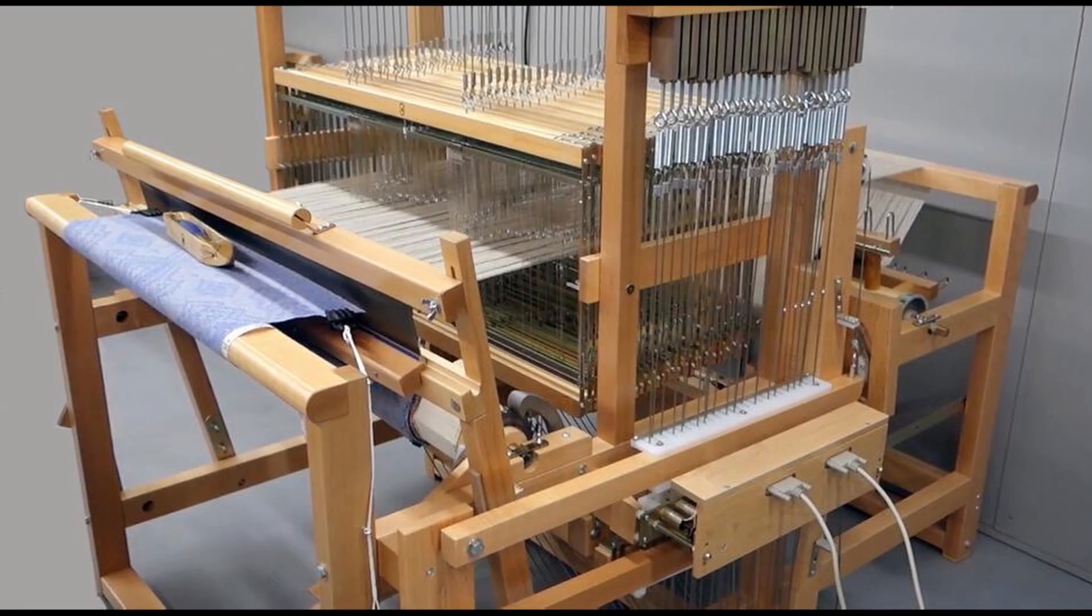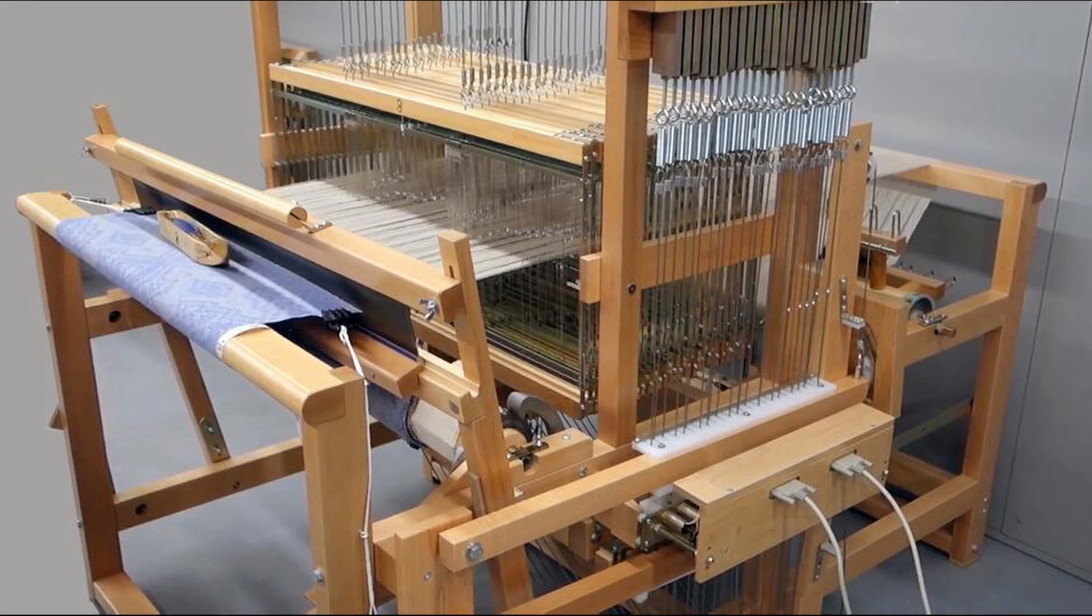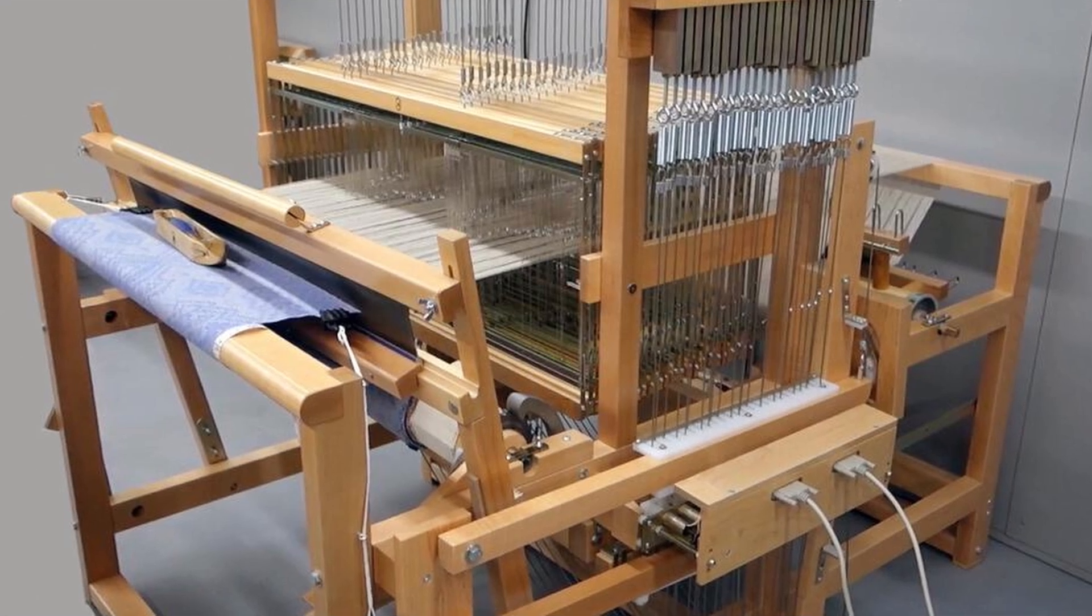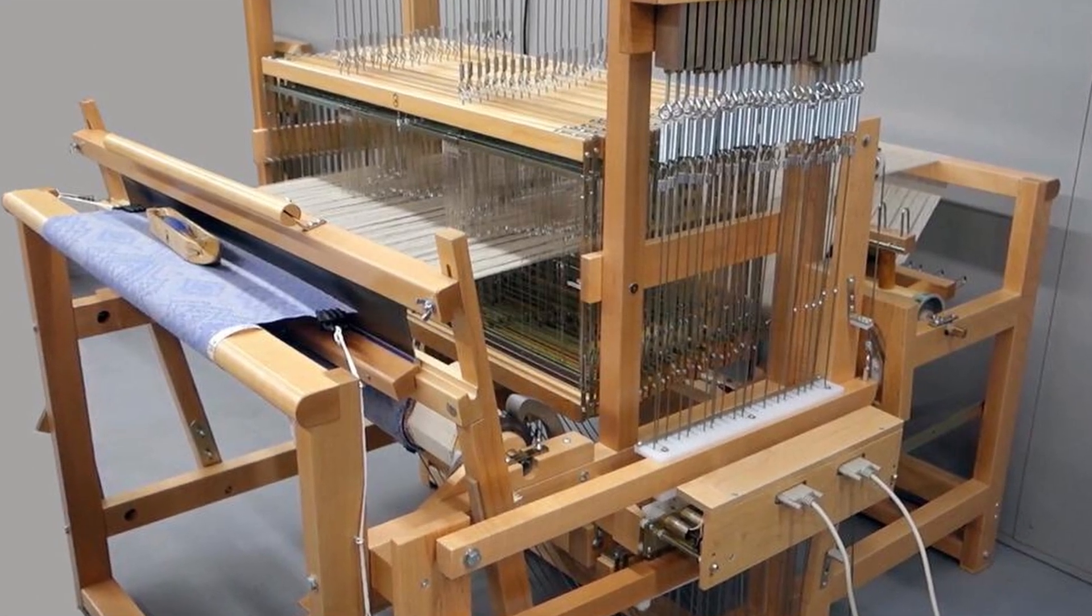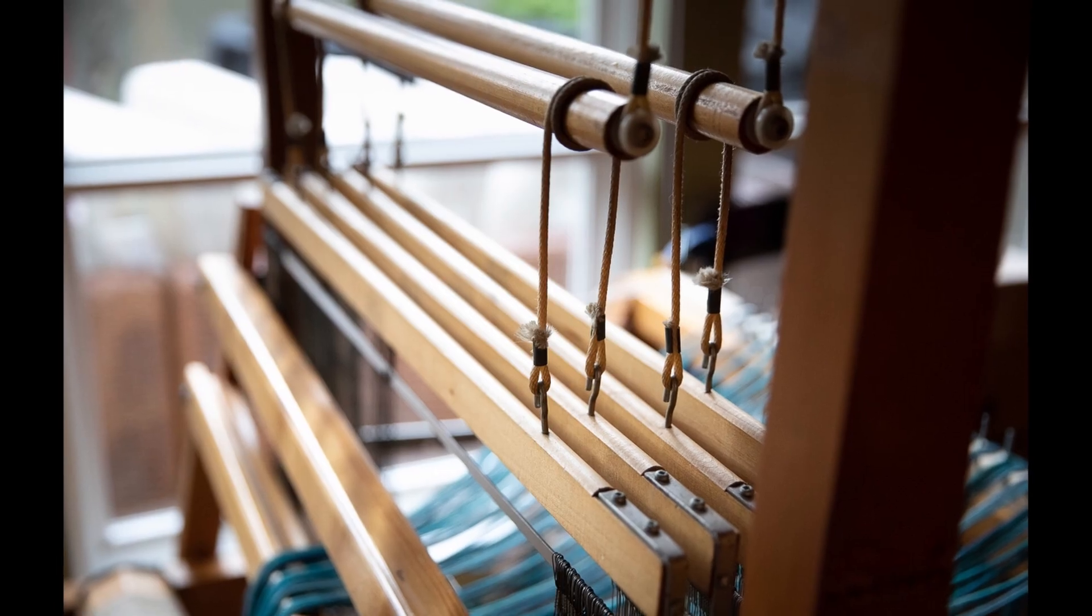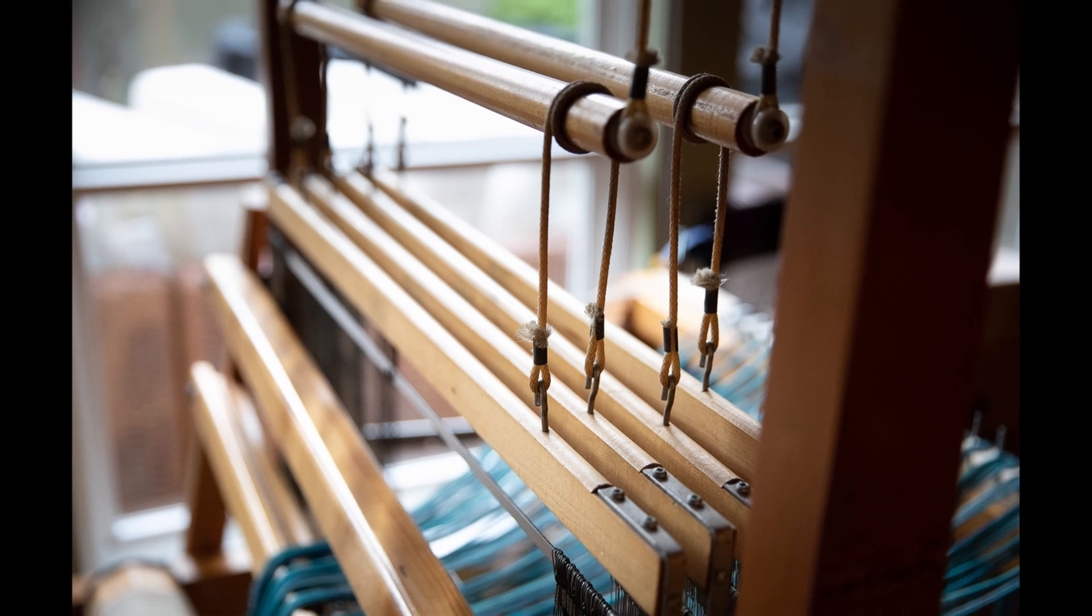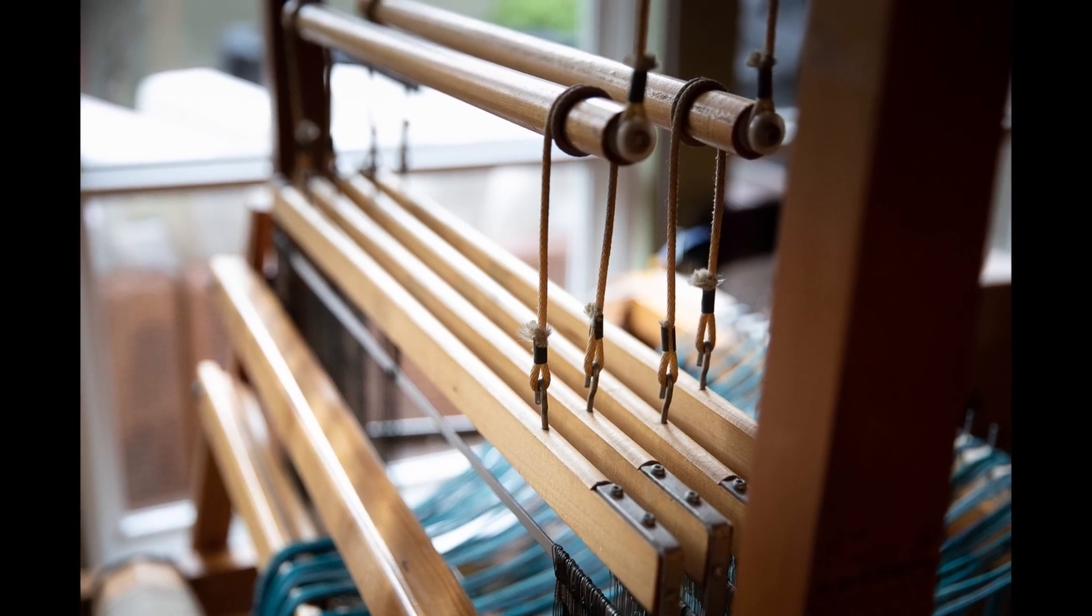There are two problems if you want to draw a weave on an ordinary loom or dobby loom. Shafts are limited, so you can't make big drawings on fabrics. You don't have looms with 100 shafts. The maximum is 16 normally. The minimum, of course, is two shafts for the canvas.